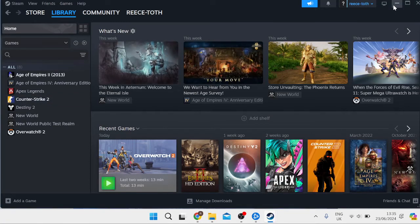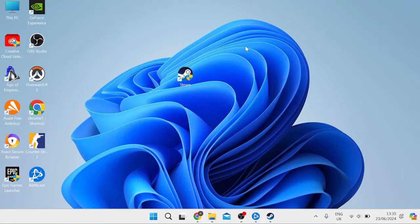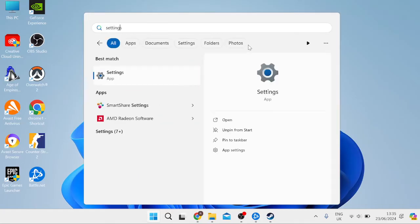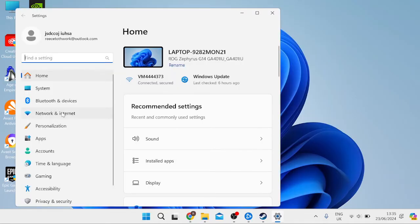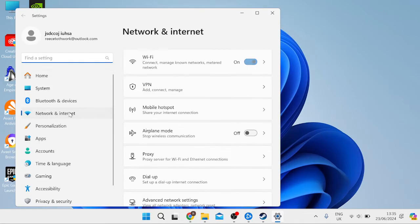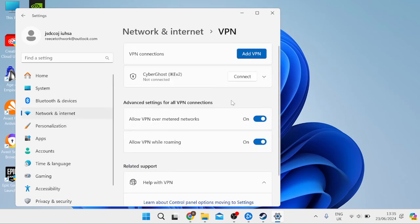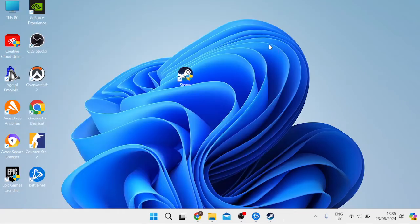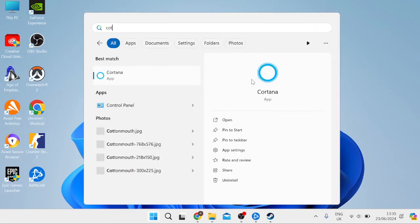If that's still not working, head to the Start menu, search for Settings, and go to Network & Internet on the left. Come into VPN and make sure your VPN is disconnected. If it's connected, press the Disconnect button, then close out of this window.